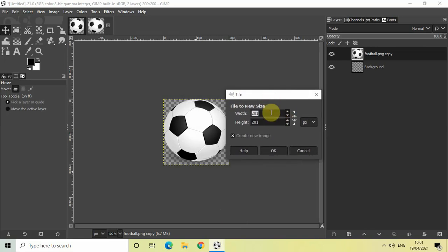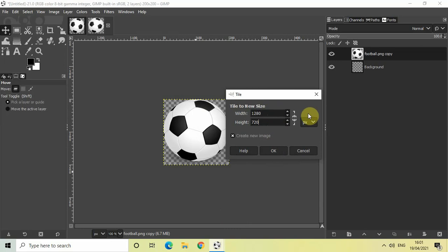First of all, I want the width of my new image to be 1280 and I want my height to be 720, the same dimensions as a YouTube thumbnail. Also make sure that this particular chain is unchained, so make sure that this link is broken.